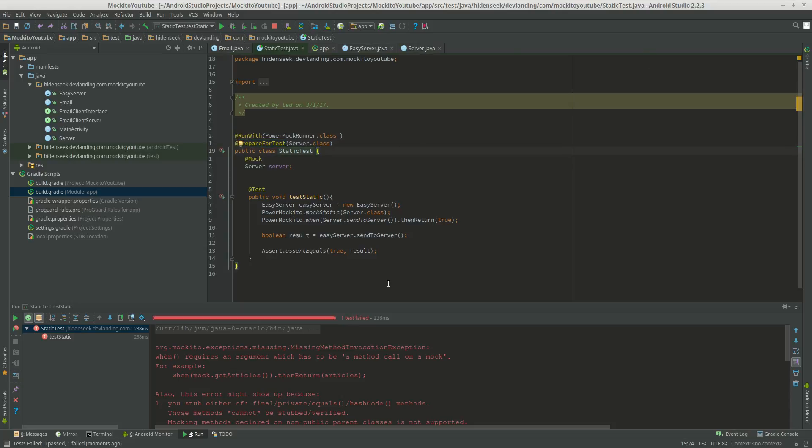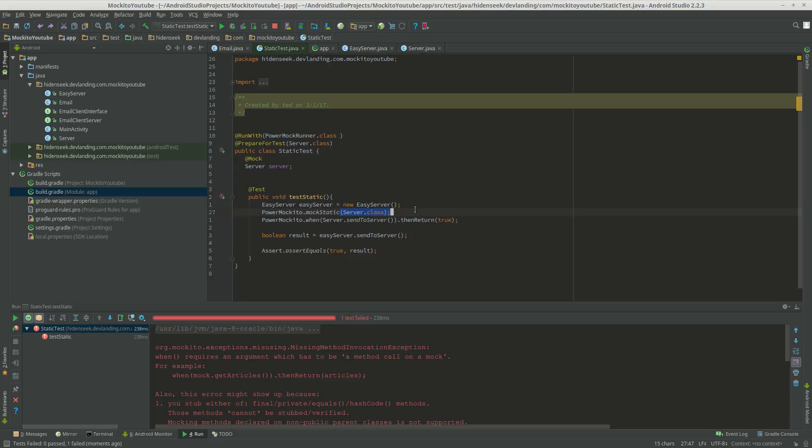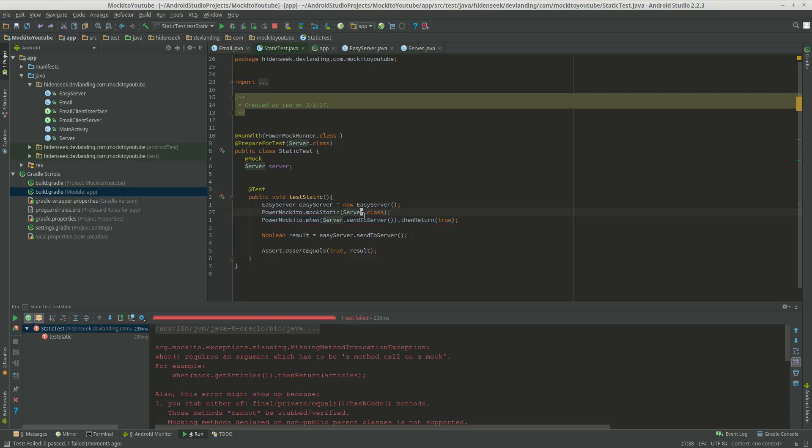With PowerMockito, we can actually mock a static class and then use it to return true, false, anything, pretty much with the regular mocking. And that makes a lot of things easier.